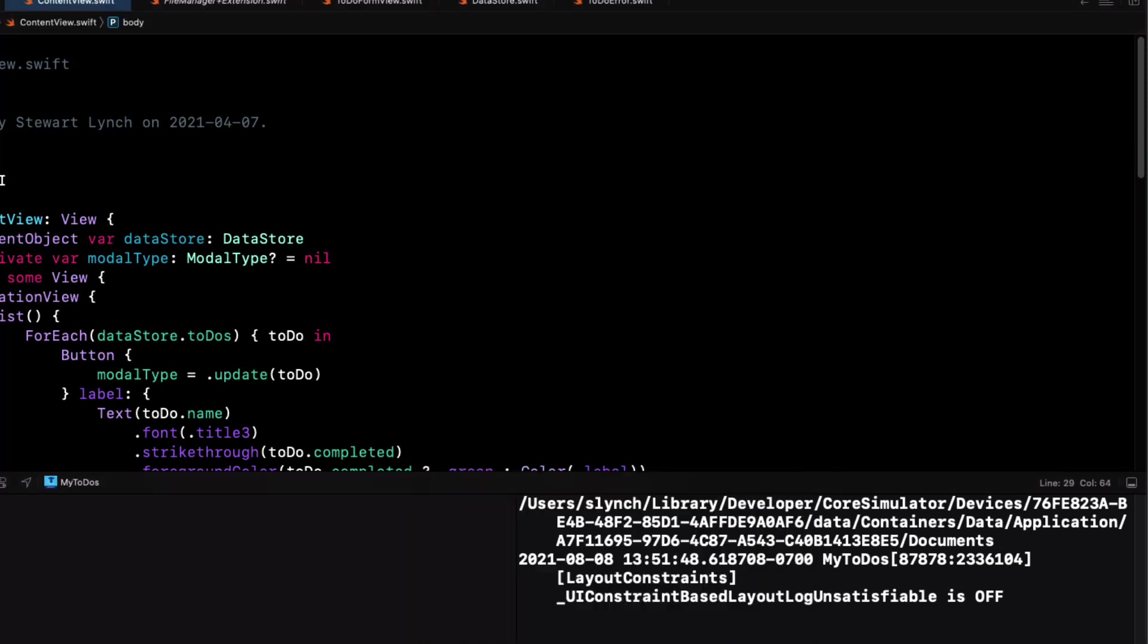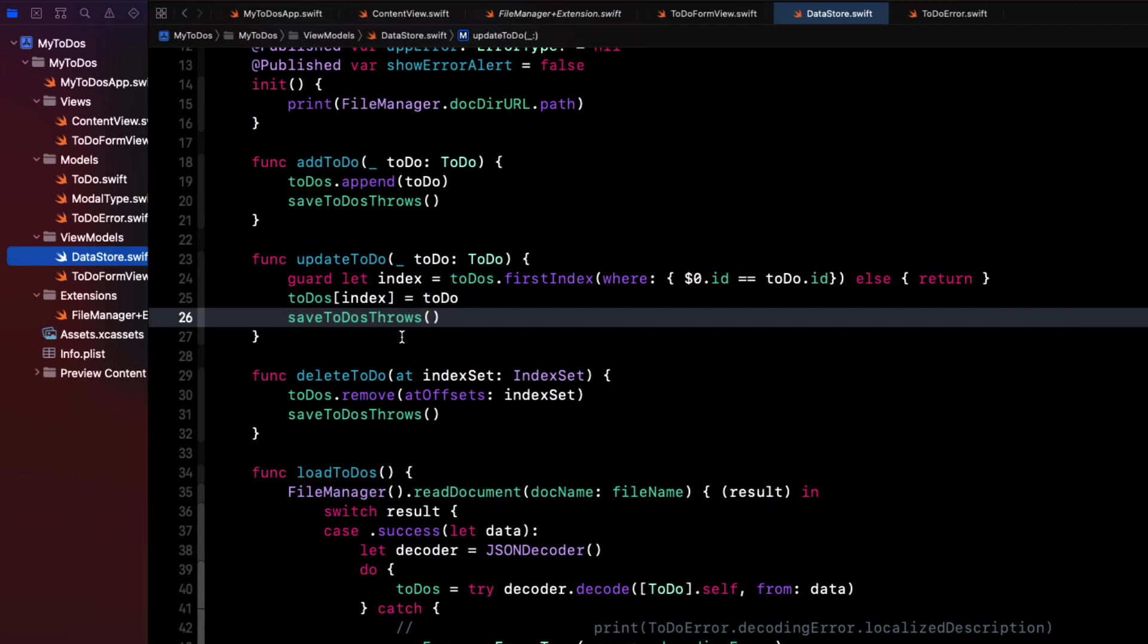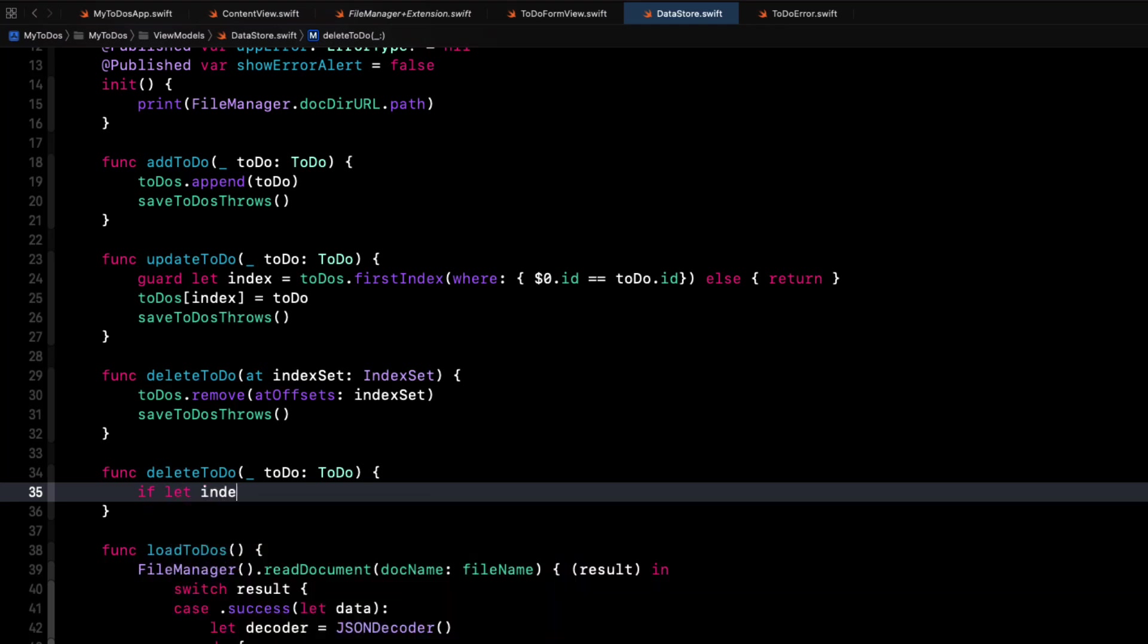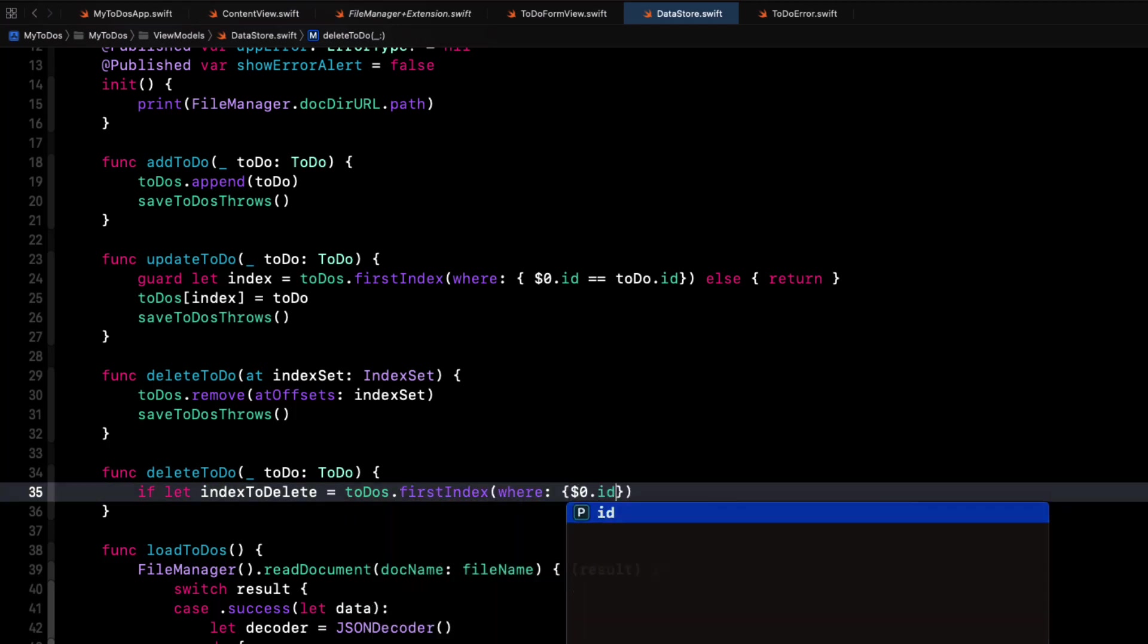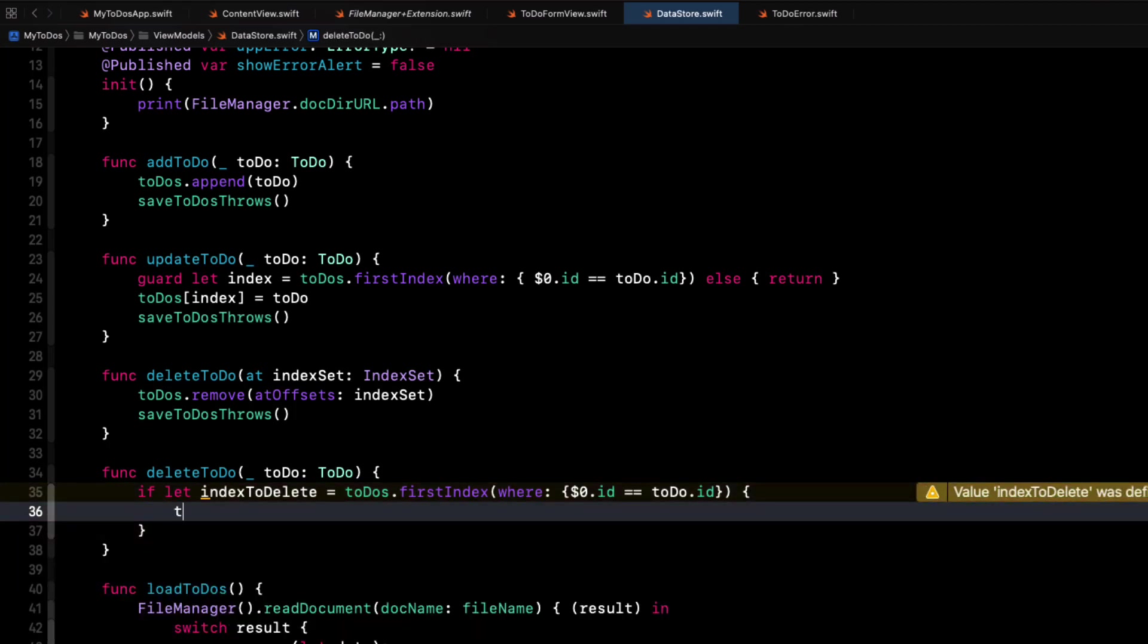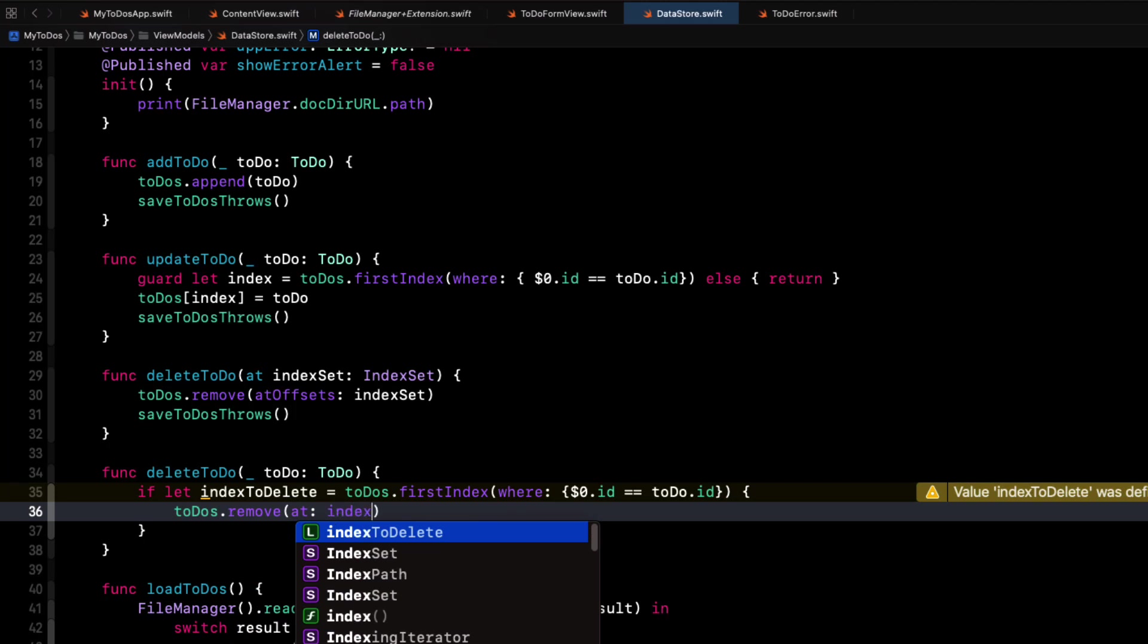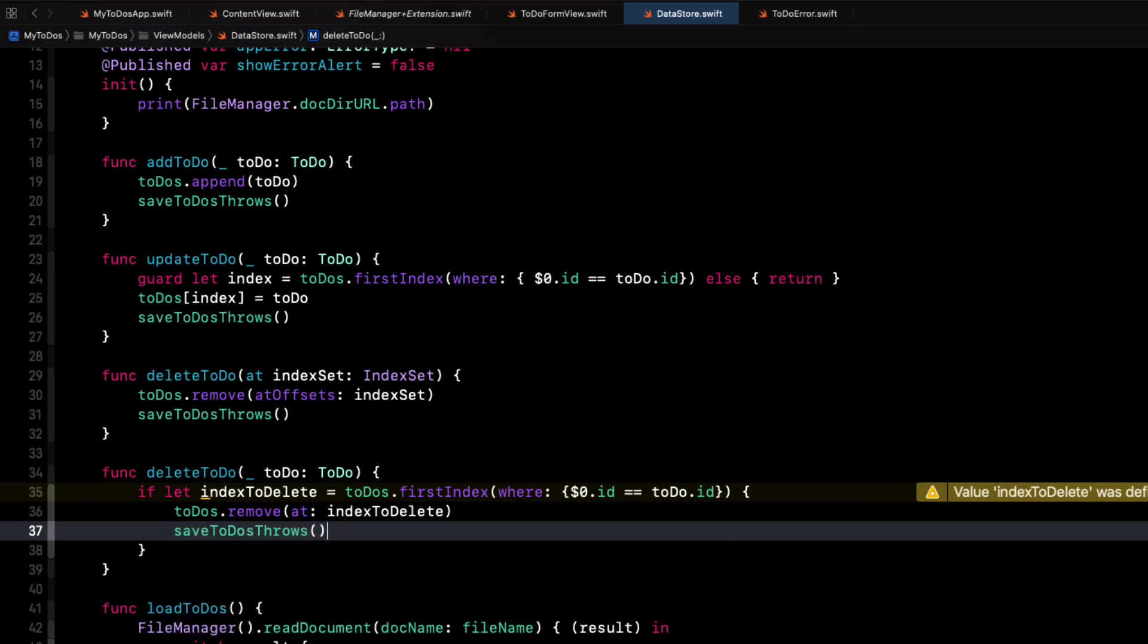I want to either tap on the trash or swipe all the way through to delete the to-do. The problem is that we no longer know the index of that to-do that we want to delete. So we'll need to return to our data store and create a new delete function that this time accepts a to-do instead of an index. Since the arguments are different, we can call the function the same delete to-do, but this time we'll pass in a to-do item. We can find the index using an if-let to check on finding the first index where the to-do IDs match. Then we can call our to-dos arrays remove at method, which requires an index and pass in that found index. And then we can call our throwing function save to-do throws as we did in our original delete function.